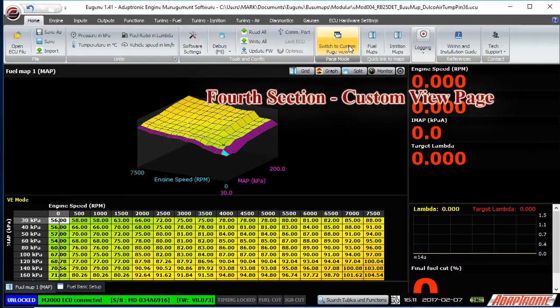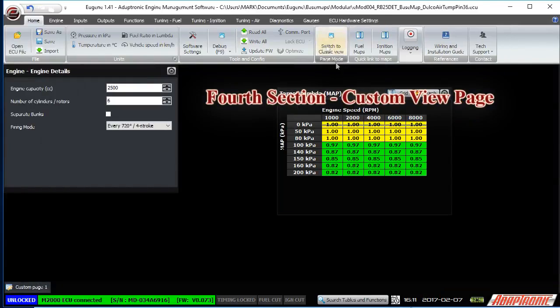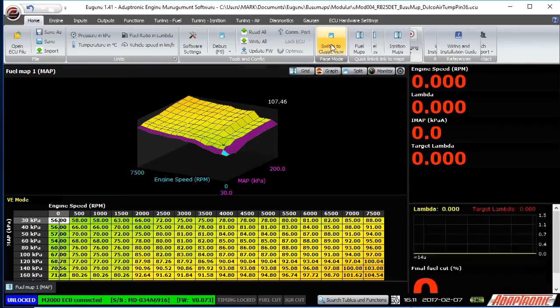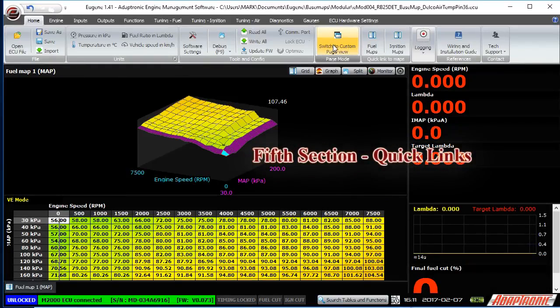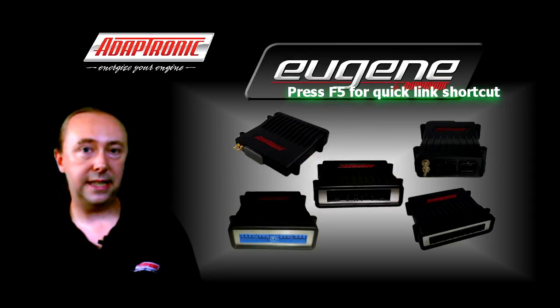The custom page view allows you to make your own pages with different maps and variables displayed on it. The next section called Quick Links has shortcuts to the fuel and ignition maps — you can also reach these by pressing the F5 key.